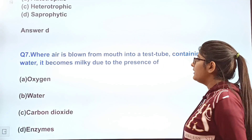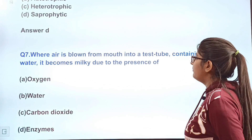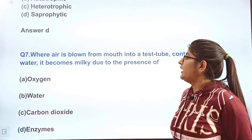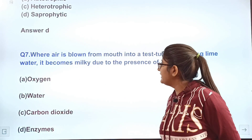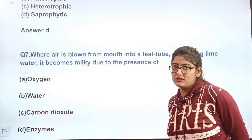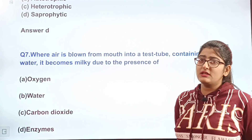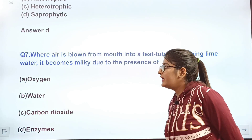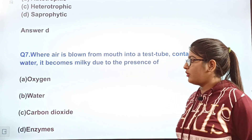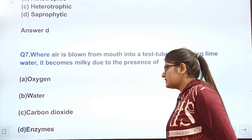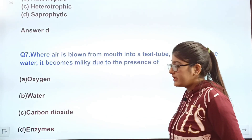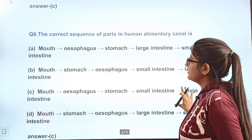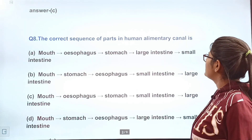Question 7: When air is blown from the mouth into a test tube containing lime water, it becomes milky due to the presence of dash. What makes lime water milky? Option A — oxygen, option B — water, option C — carbon dioxide, option D — enzymes.